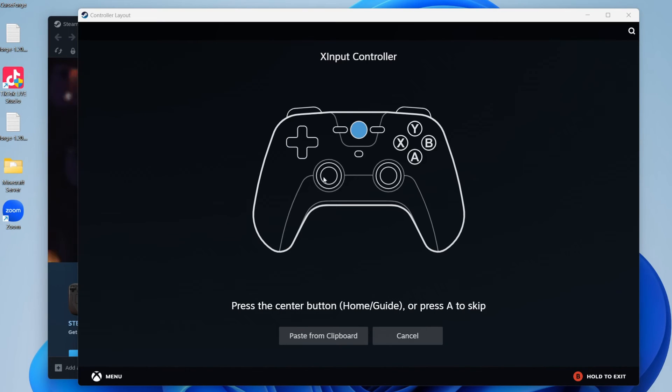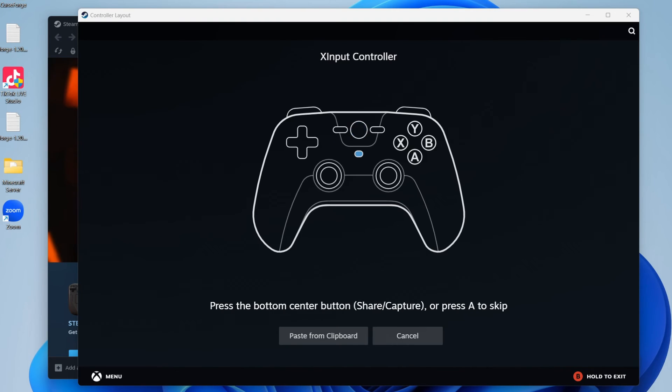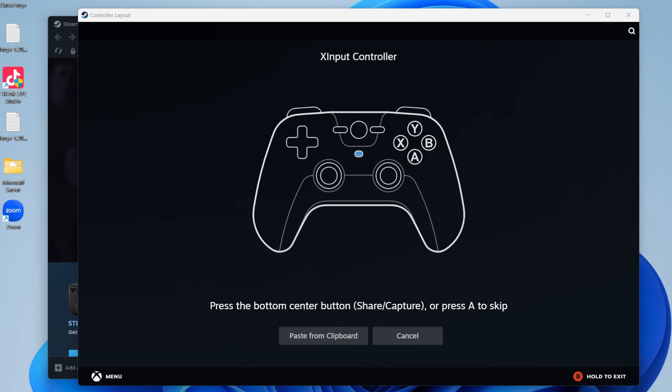For example, my home button is now selected. So if this was causing me the problem, I could just press A and we've now skipped it. Therefore, that button should do nothing on Steam, so hopefully that will fix your problem.